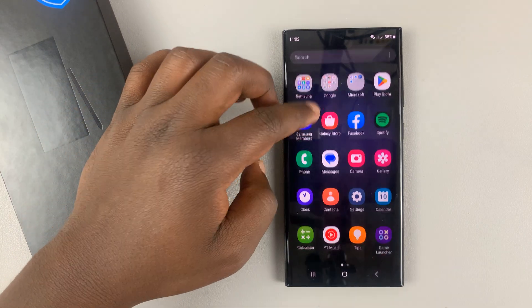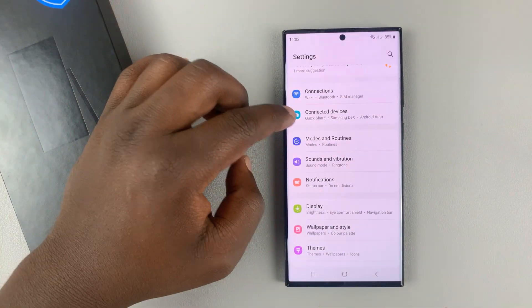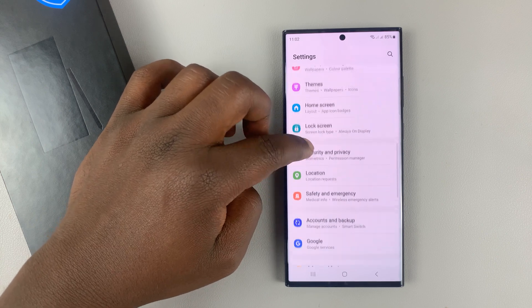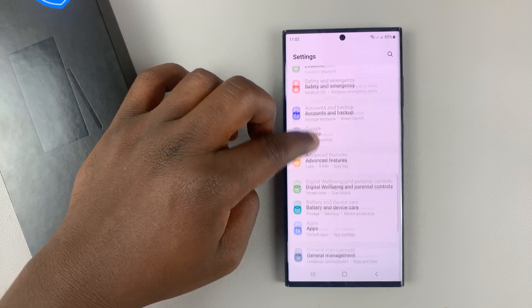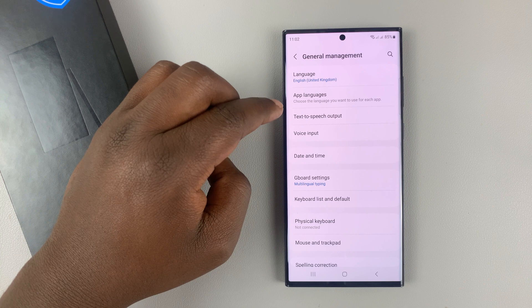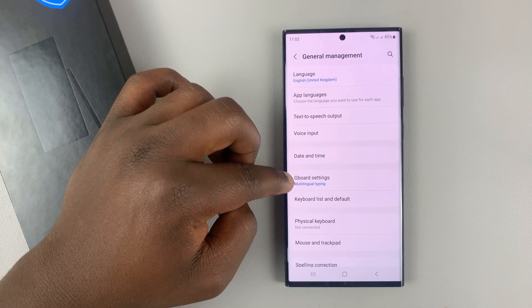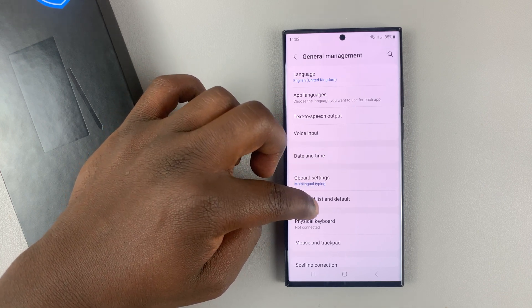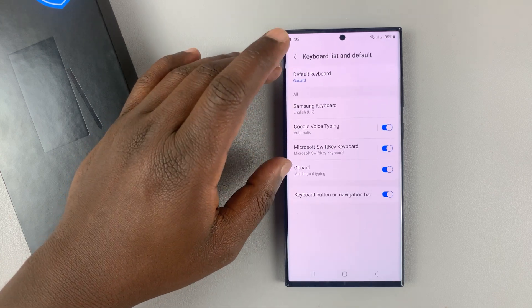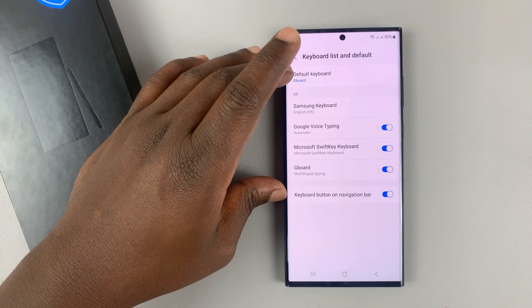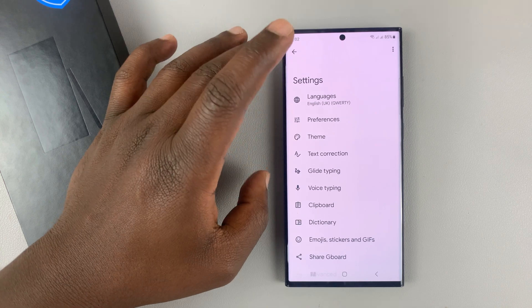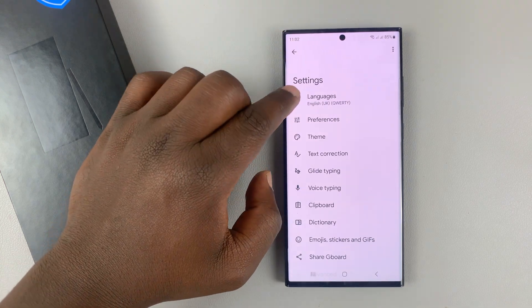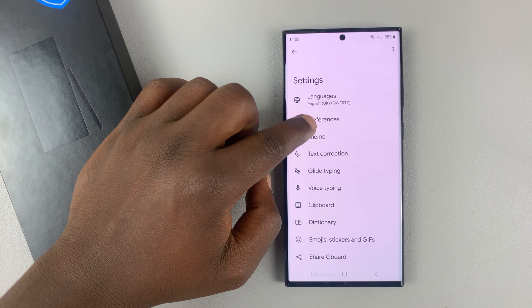So now you can also go into Settings and then go back to General Management and then go to Keyboard Settings or Keyboard List and Default. Tap on that and you shall see the option to change your default keyboard. If you tap on Gboard, it takes you inside the Gboard Settings where you can change the language.